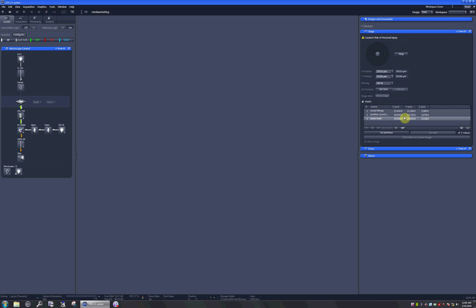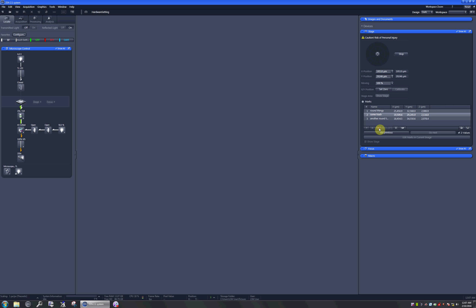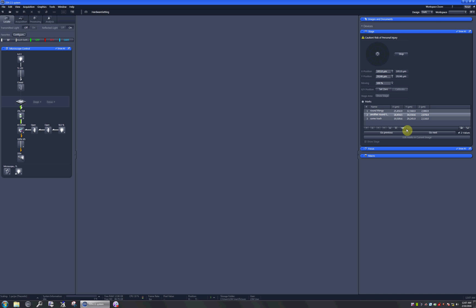You can move the marks within the list by clicking on move to the top, move to the bottom, or move next if you'd like to give them priority. You can also erase them by clicking on delete mark. You can also ask the stage to move between positions by highlighting the position you want to go to and then clicking on navigate to mark, just like this.